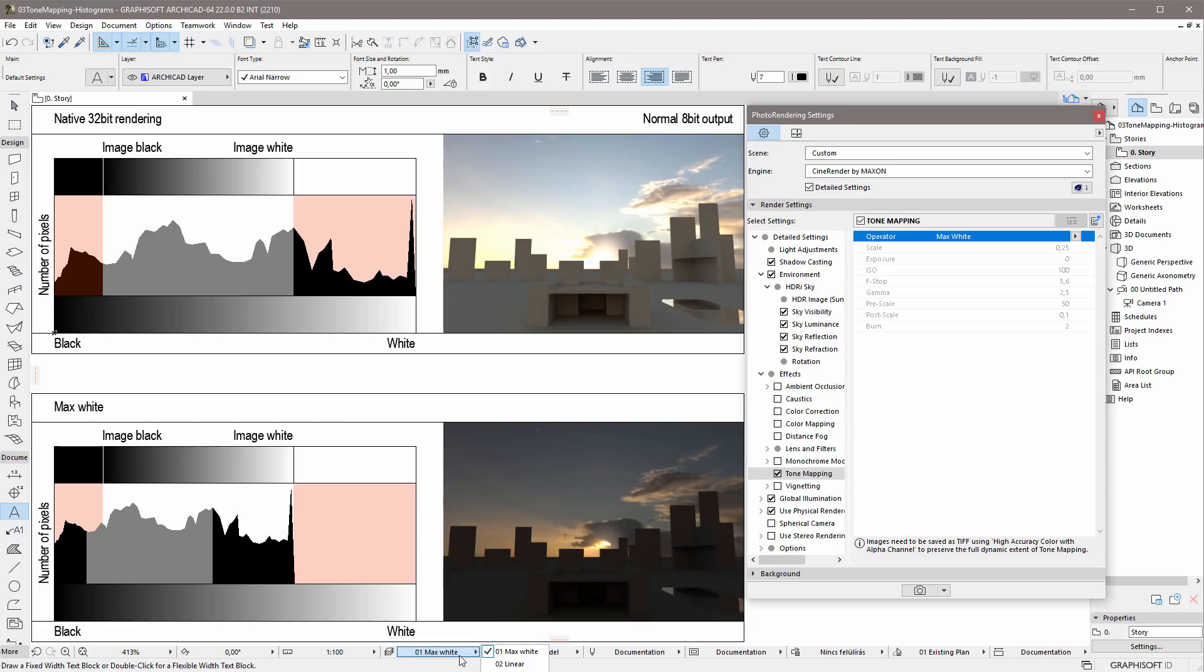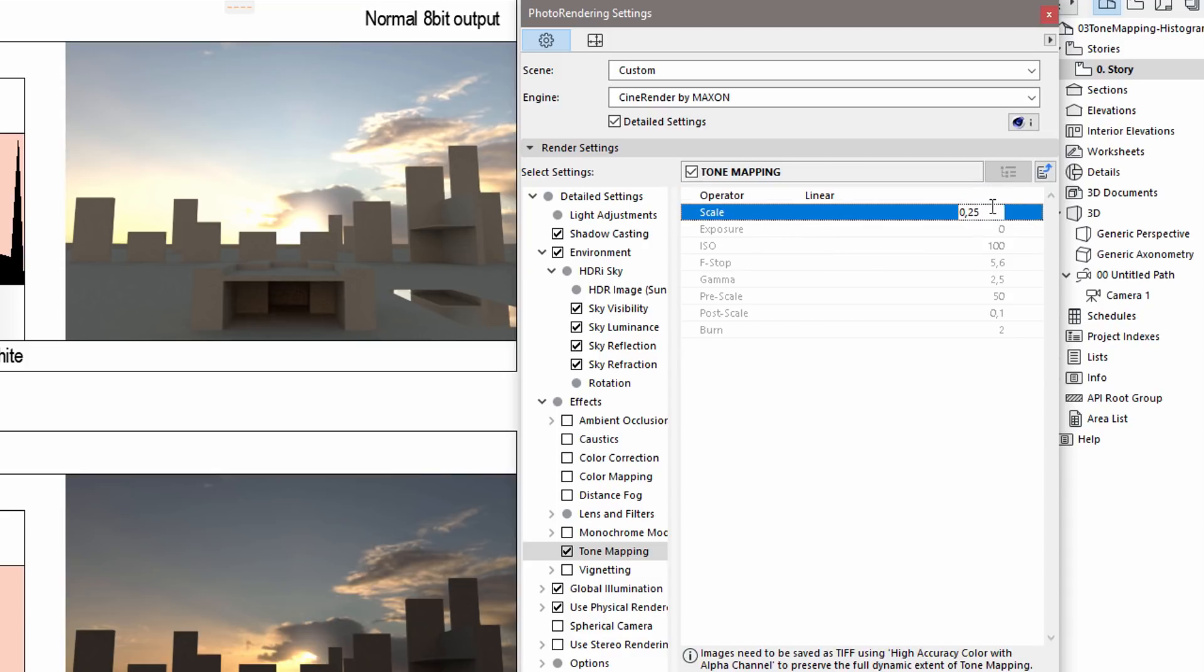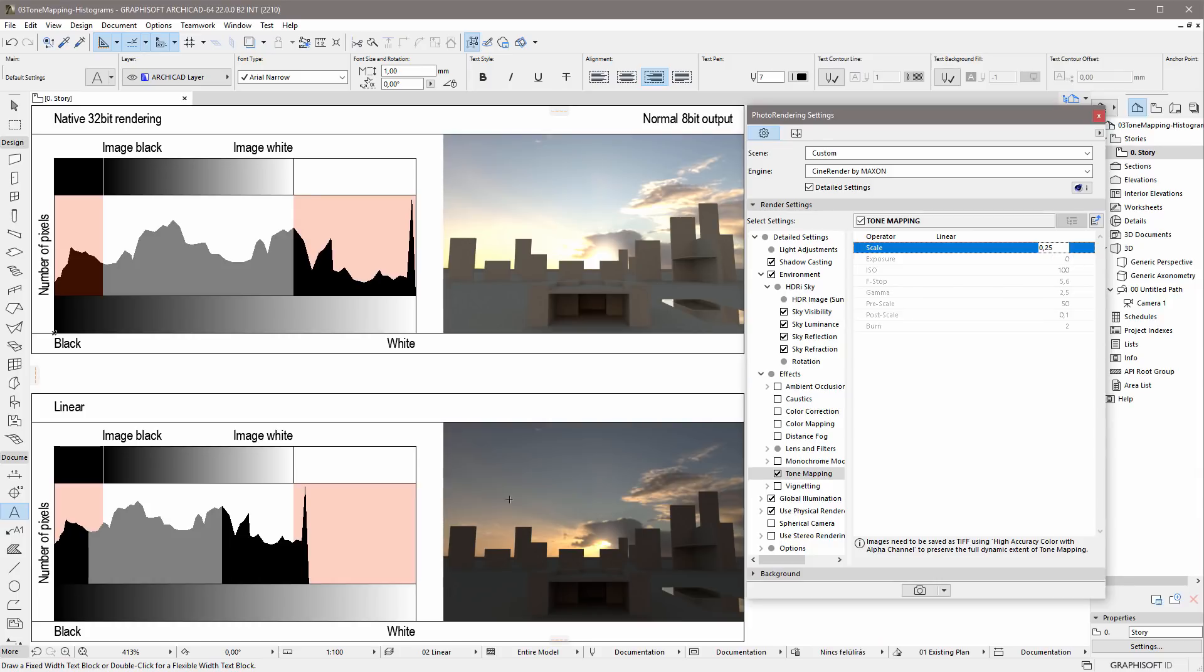Let's see the characteristics of the Linear Tone Mapping operator. This provides more detailed setting options. Using the Scale option, it's possible to define how the overexposed range should be handled in the displayed image. This operator, as its name suggests, uses linear algorithms. Similarly to the Max White operator, the underexposed areas will also be darker.